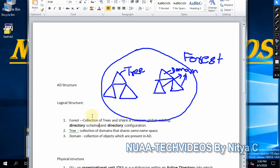Let's start with the logical structures. In logical structures we have three components. The first one is forest. Forest is the collection of trees, and it shares the same global catalog or namespace. It also shares the directory schema and the directory configuration. The second component is tree — tree is basically the collection of domains that share the same namespace.